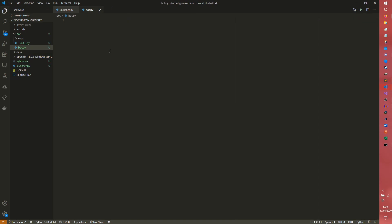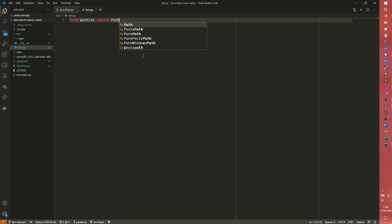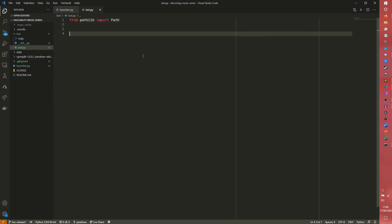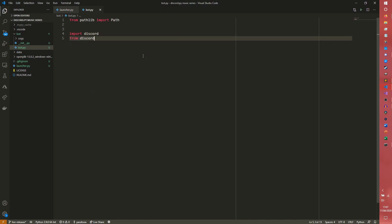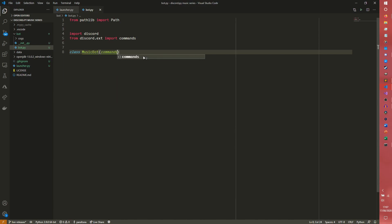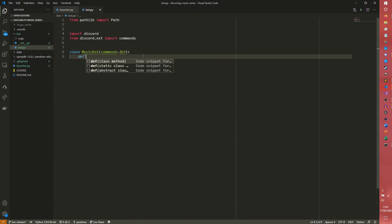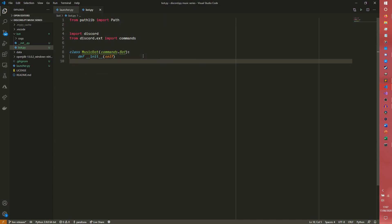Now we're going to come to our bot.py. And we are going to basically code the entire thing. So from pathlib, import path. I do have some code next to me here this time. So I actually kind of at least half know what I'm doing. Can't guarantee I fully know what I'm doing, but it's fine. So we're going to create a music bot class. And it's going to inherit from commands.bot.